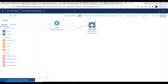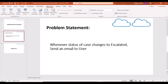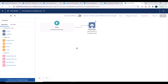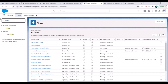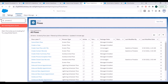Our problem statement is: whenever the status of a case changes to escalated, we need to send an email. We need to identify cases whose status changed to escalated, so we'll create a Process Builder. We'll go and search for Process Builder.